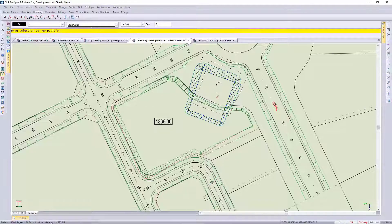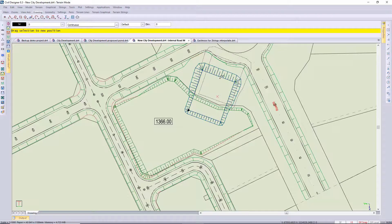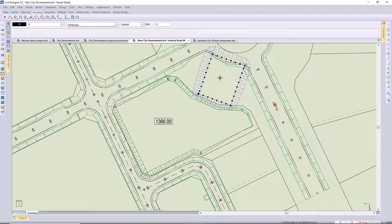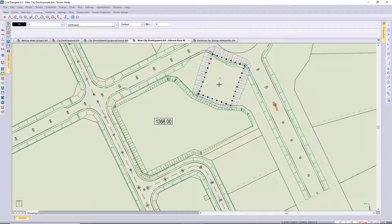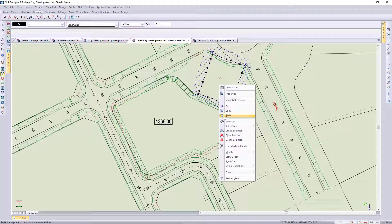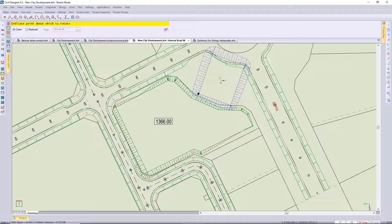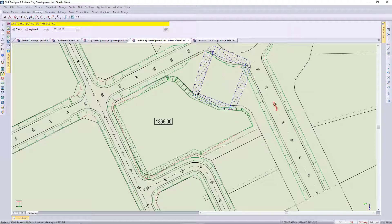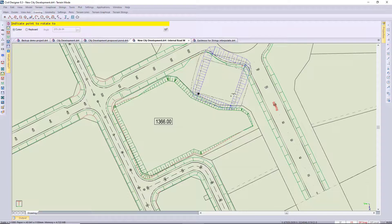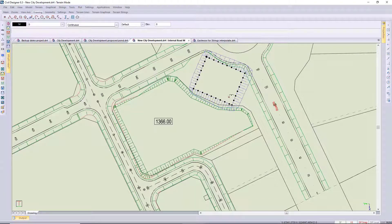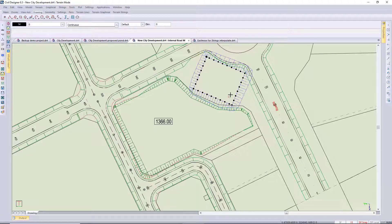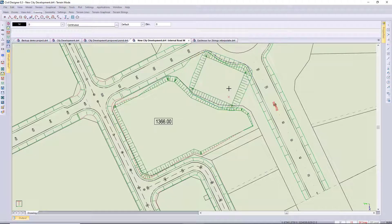If I click and drag my platform, my terrain string platform, then the banks would automatically be recalculated. If I rotate that as well, it should recalculate the bank slopes based on the new position as well. Okay, just clear.